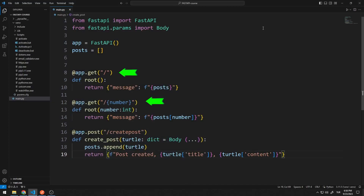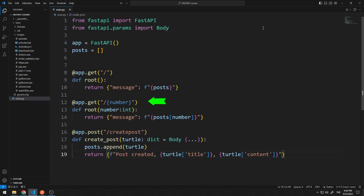Note that the paths are different. If a GET request with an empty path is sent to the server, it will show us all the values in the list. If a certain number variable is sent as a GET request, the desired element of the list will be shown to us.